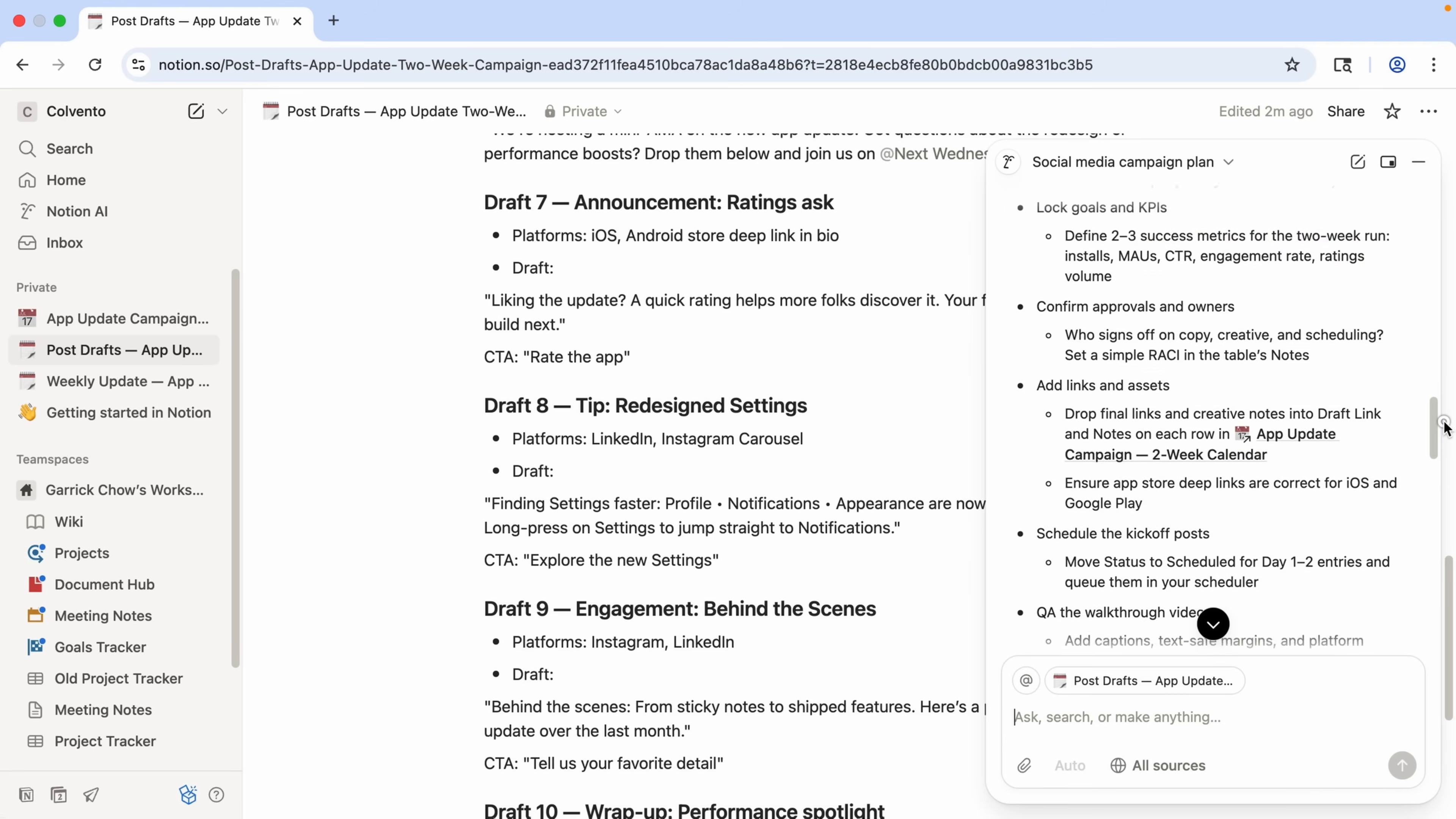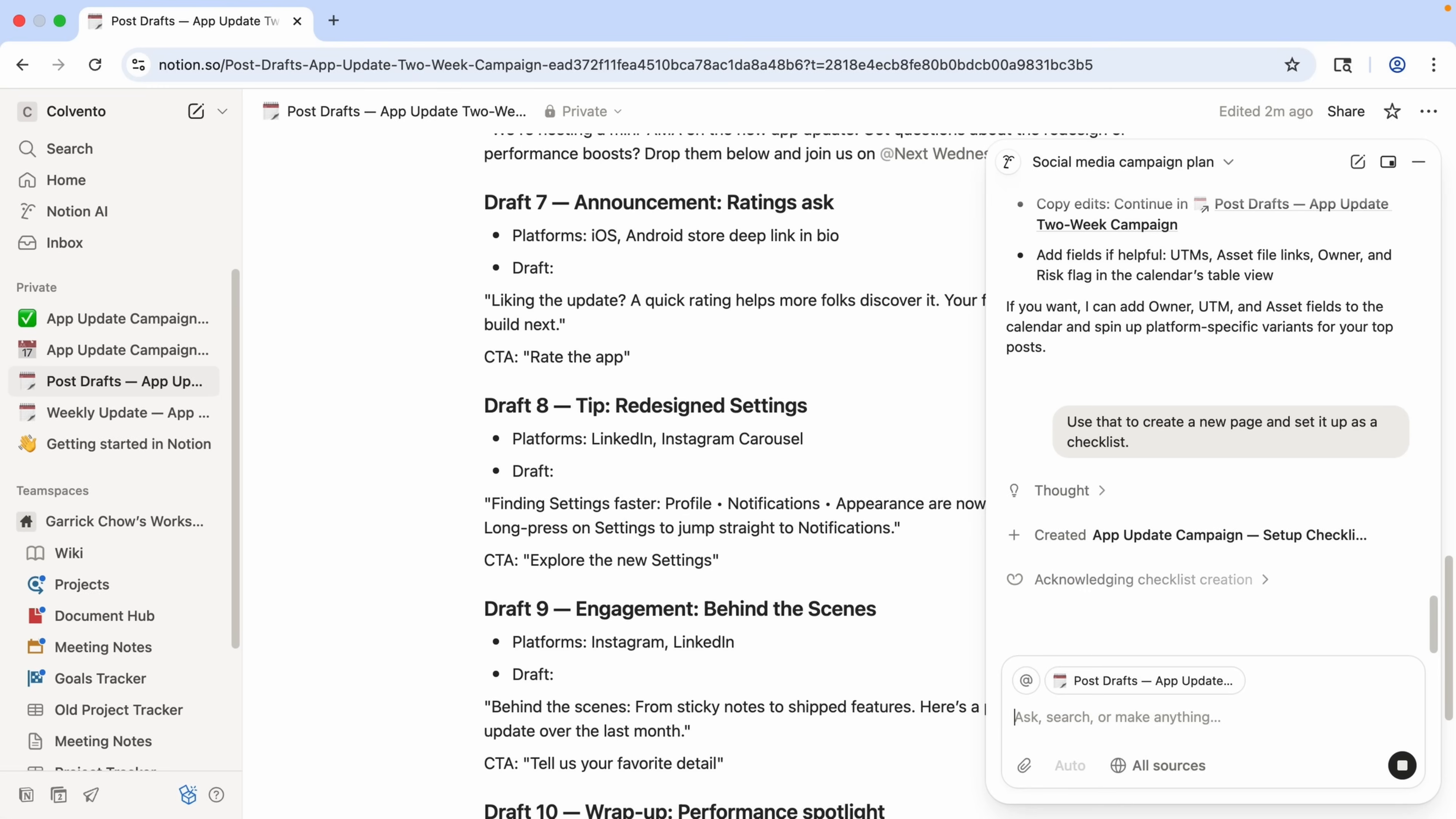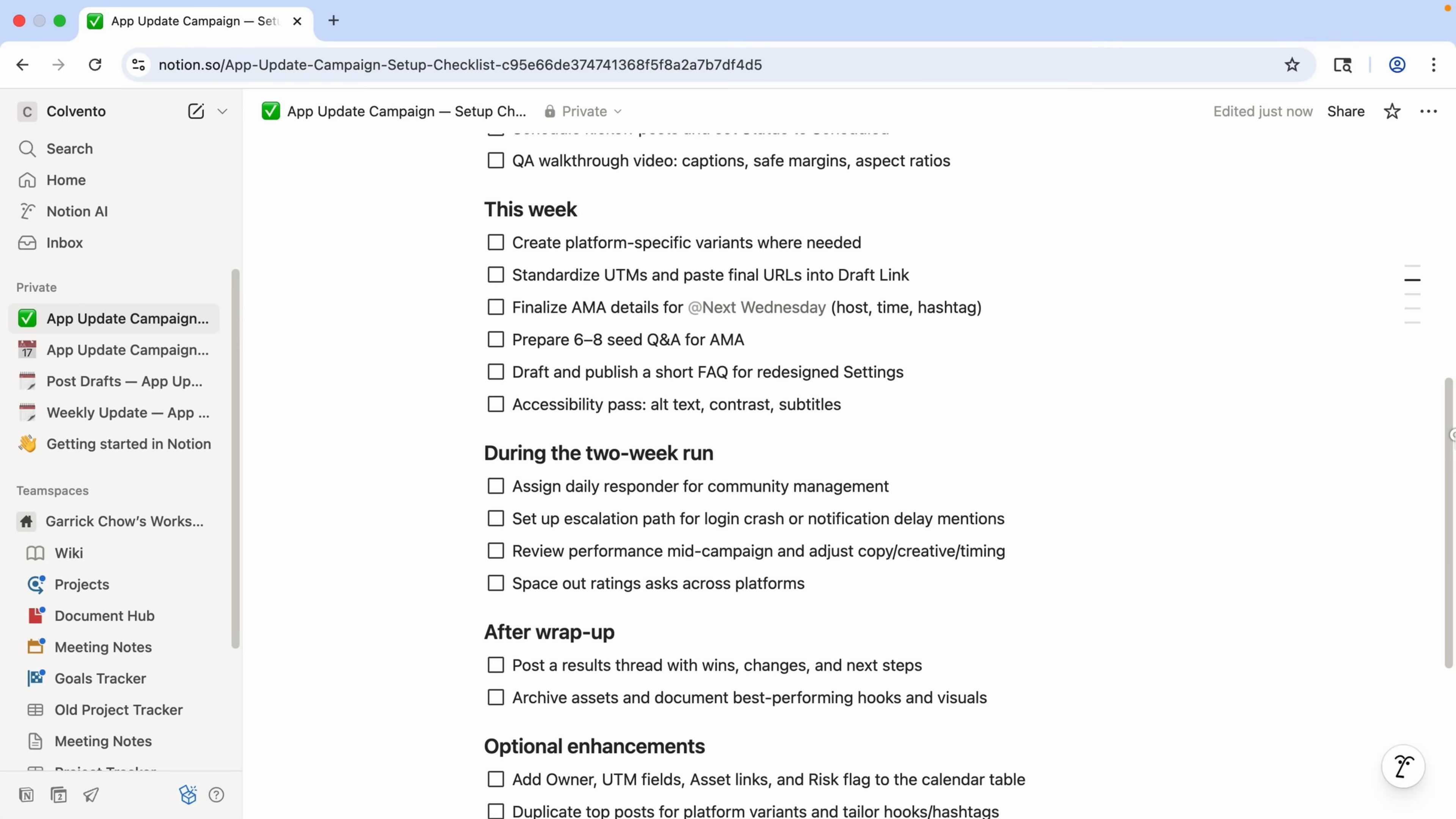And now I can review what it's suggesting. It even tells me where I can capture this information in Notion. Or I can just say, use that to create a new page and set it up as a checklist. And there it is. So there are all of its suggestions in a handy checklist that it automatically generated for me based on my prompt.